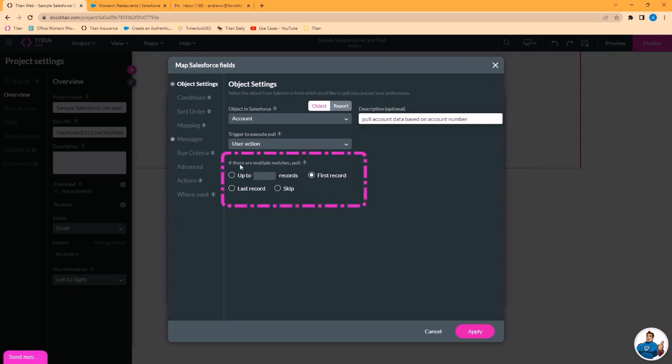If we find multiple matches, you can pull up to a certain number of records or only the first record or last record, or skip. In this case, we want to only match the first record.